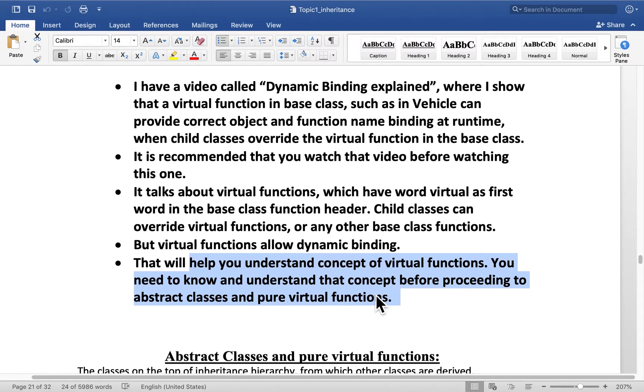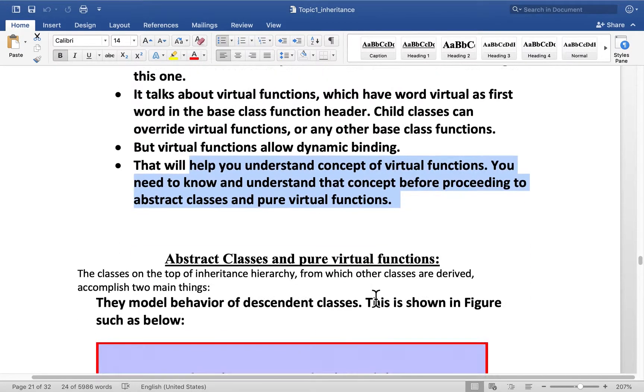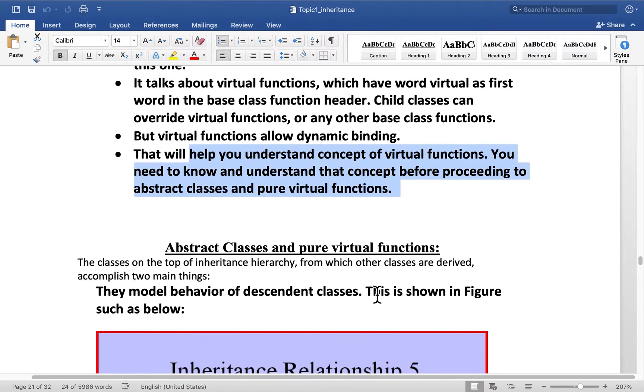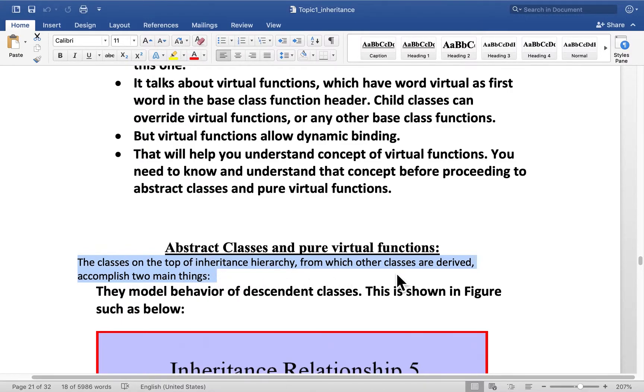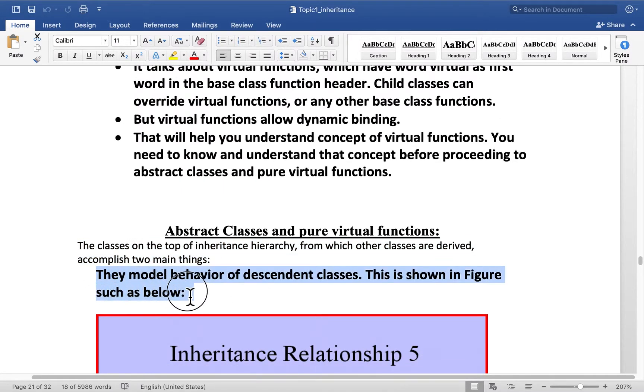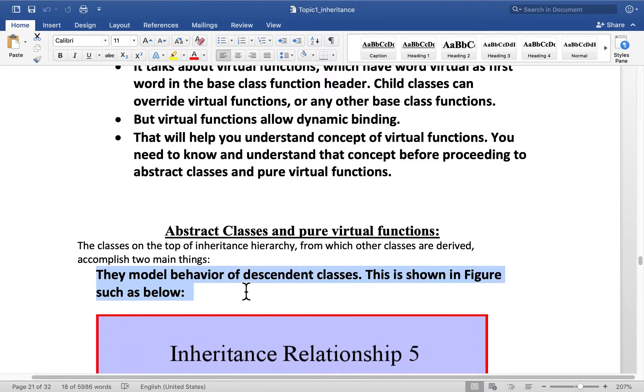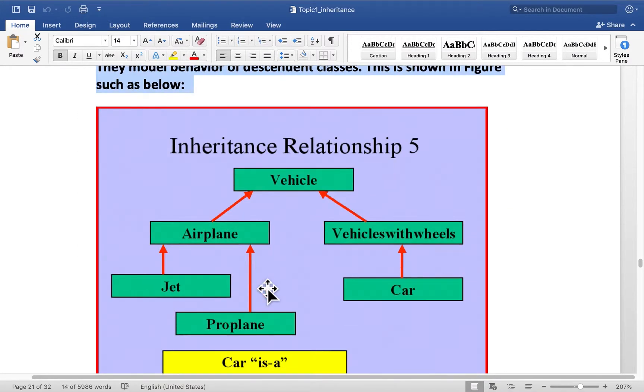So first of all, abstract classes and pure virtual functions. The classes on the top of inheritance hierarchy form from which other classes can be derived. They accomplish two main things. First, they model the behavior descendant classes. So this is shown in the figure here.